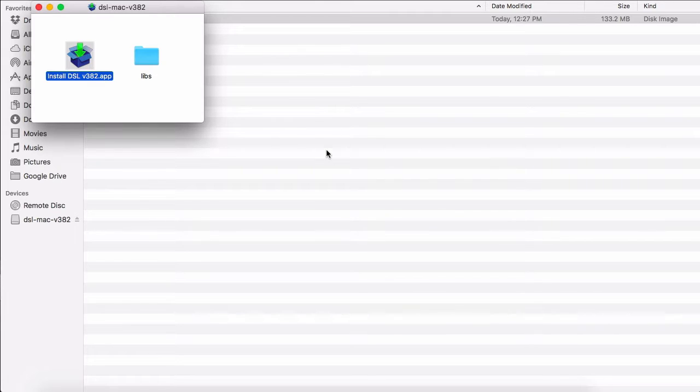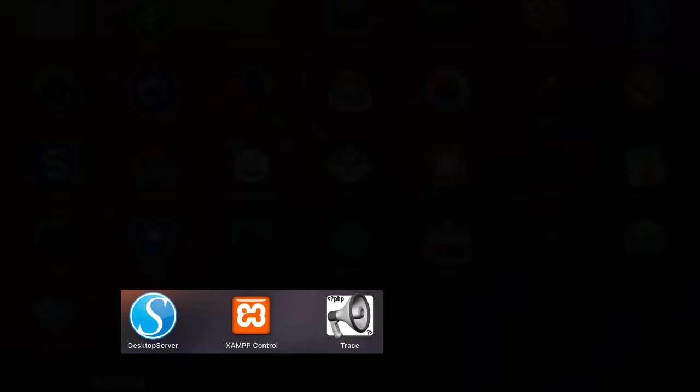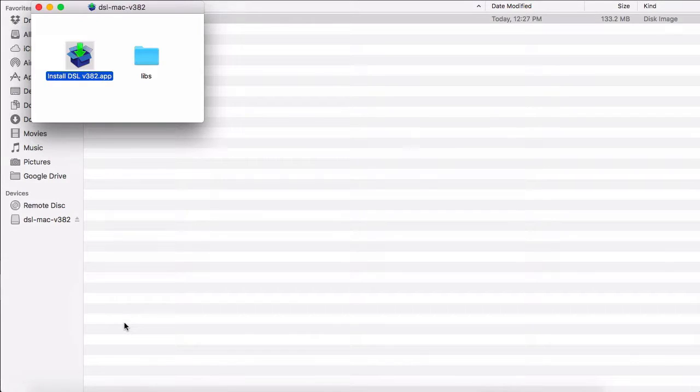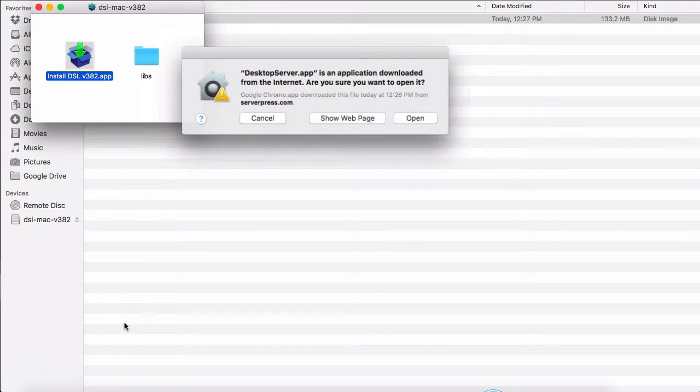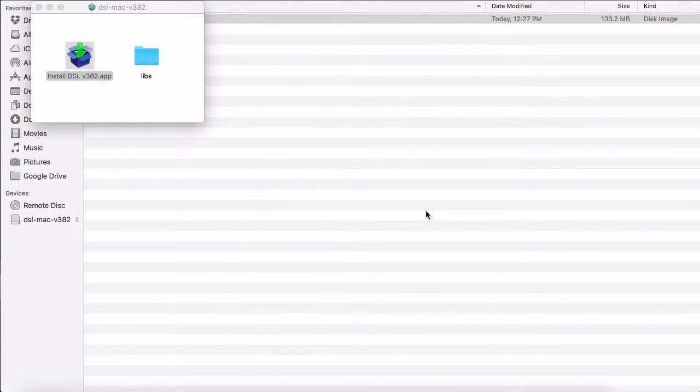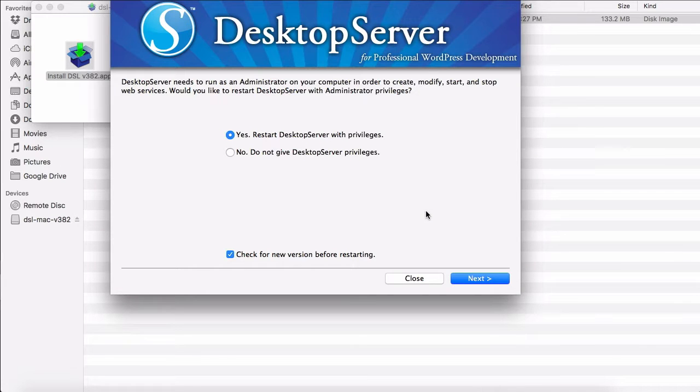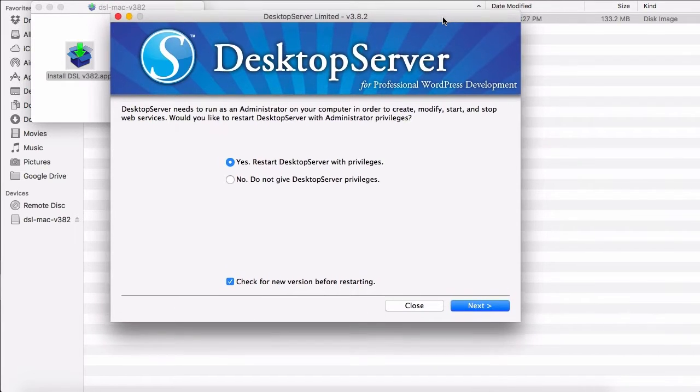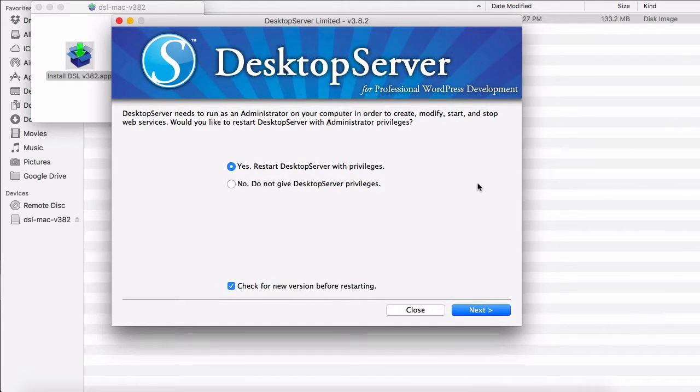At this point, you can go to your Launchpad and start Desktop Server. Click Open. Now once Desktop Server is installed, you will go ahead and install WordPress using Desktop Server.